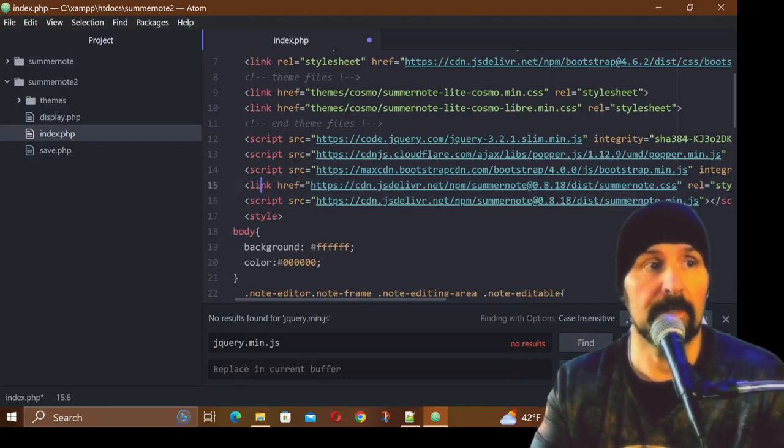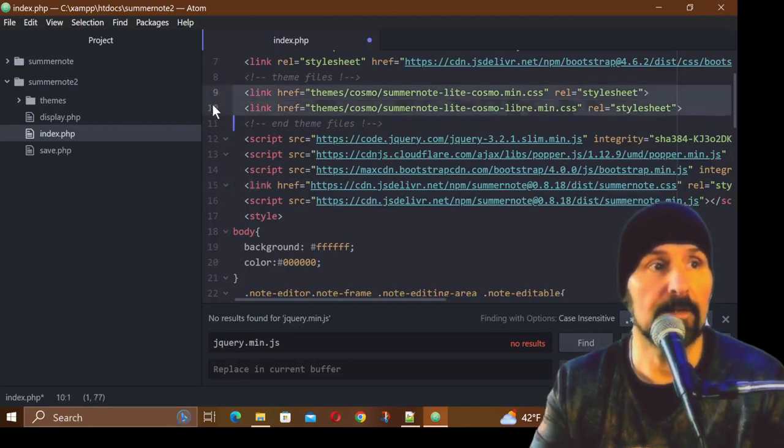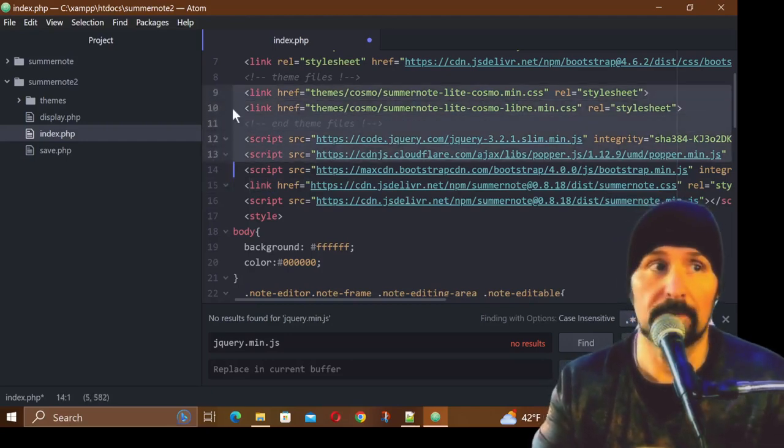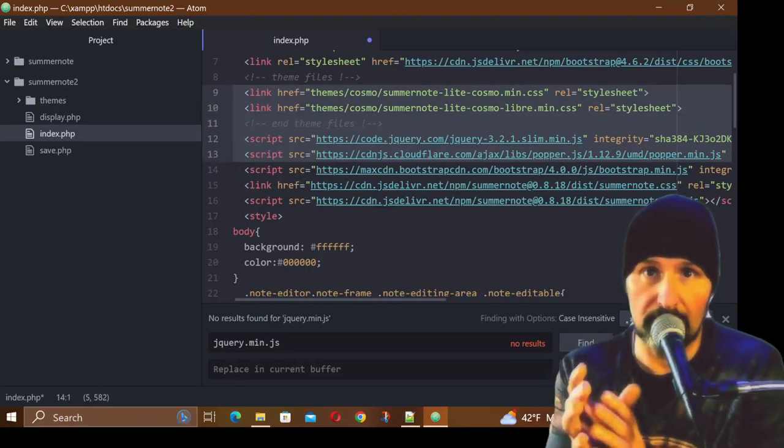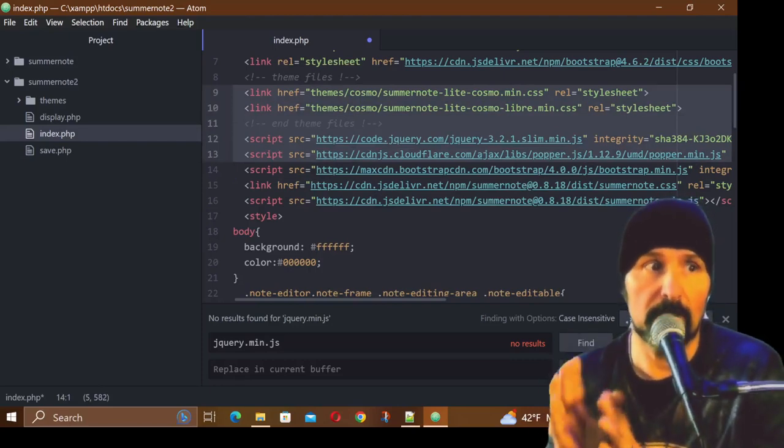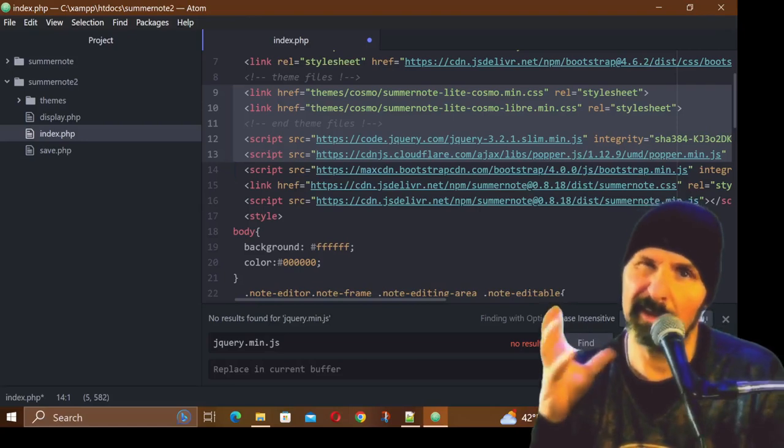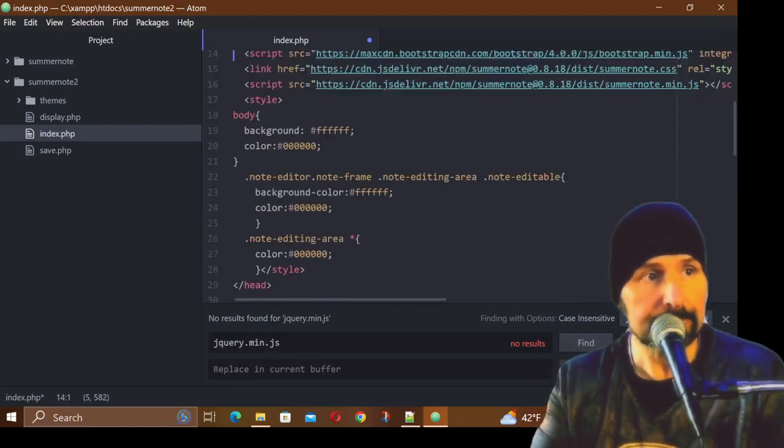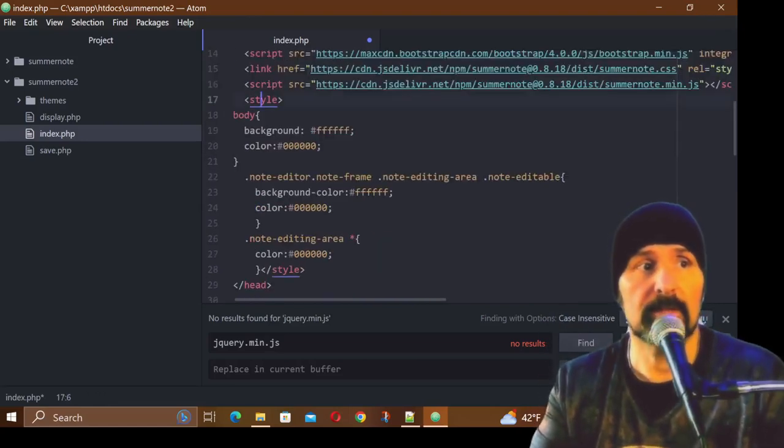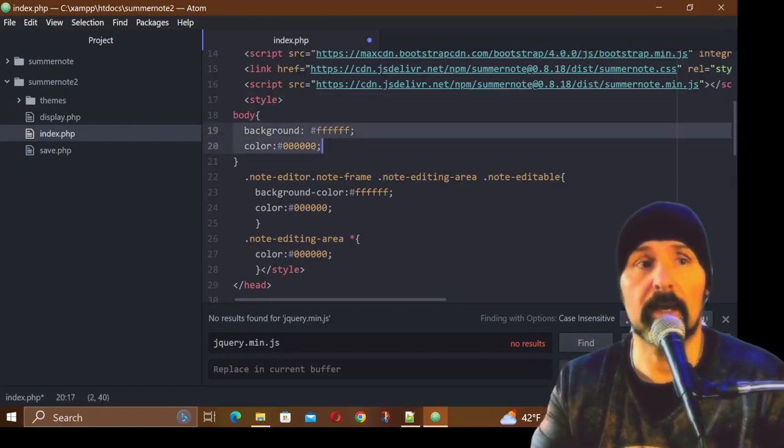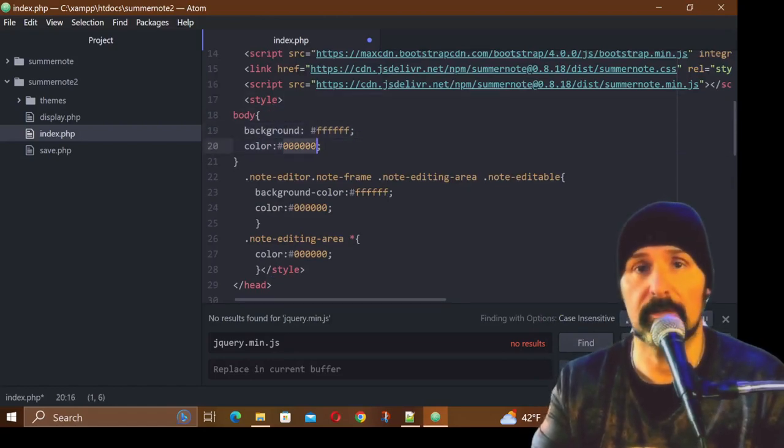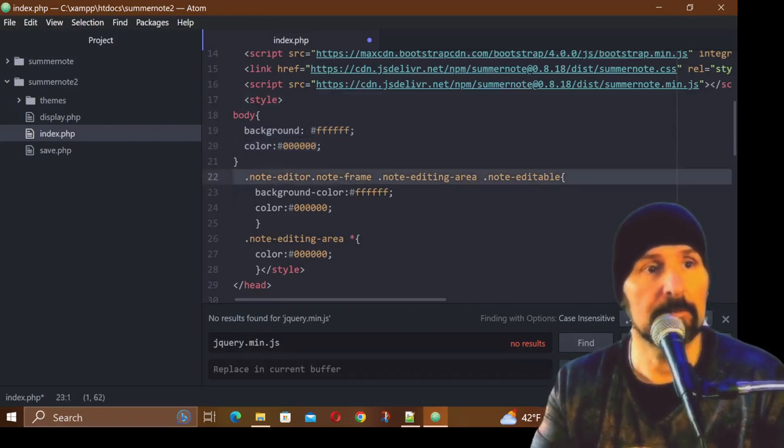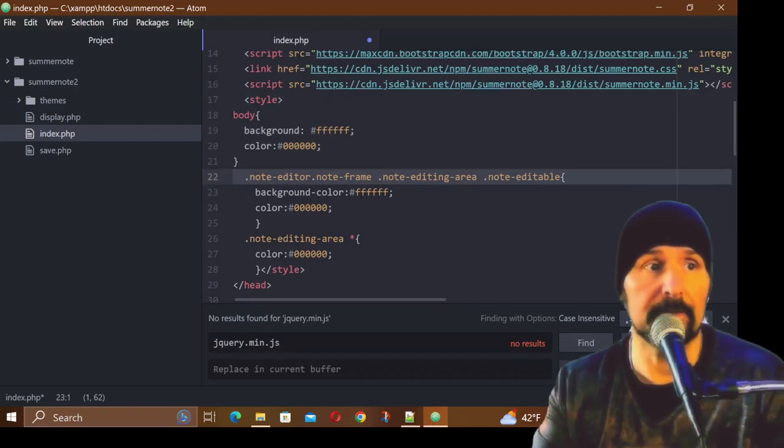It's important that you declare the CSS first and the JavaScript second. In this particular case, you want to have your Summernote CSS before your summernote.min.js JavaScript file. But you want to have this after all of this stuff because it won't work right. So the order that I'm giving you these files in is the way that it's going to work, otherwise you're going to have a little bit of a headache.